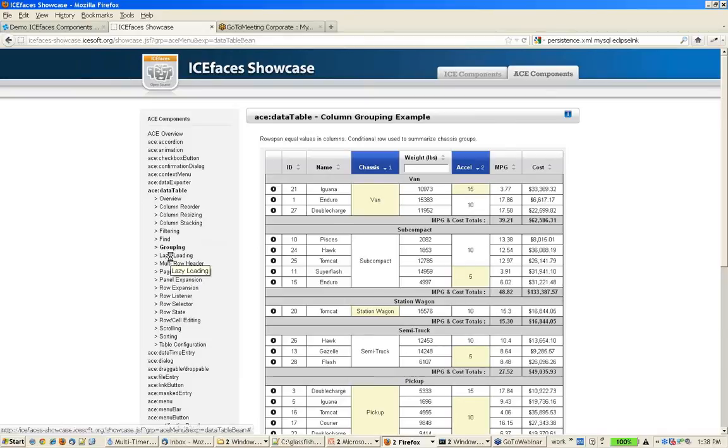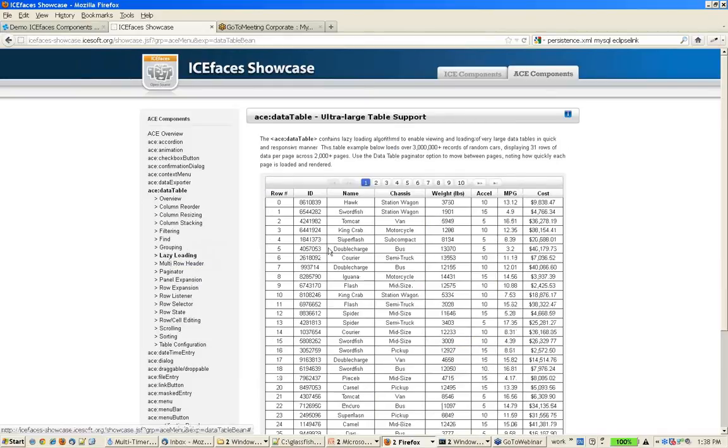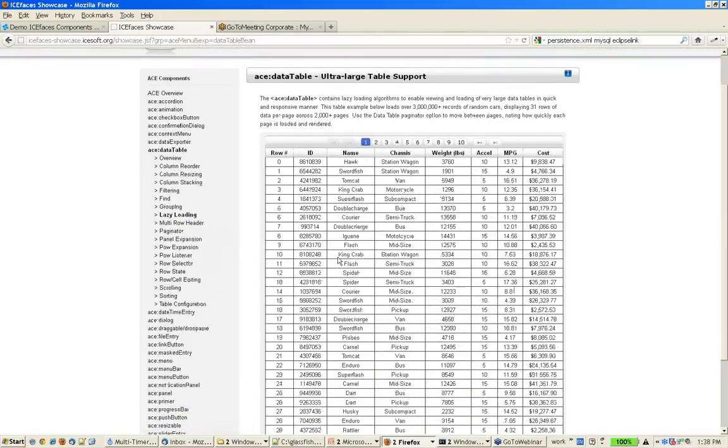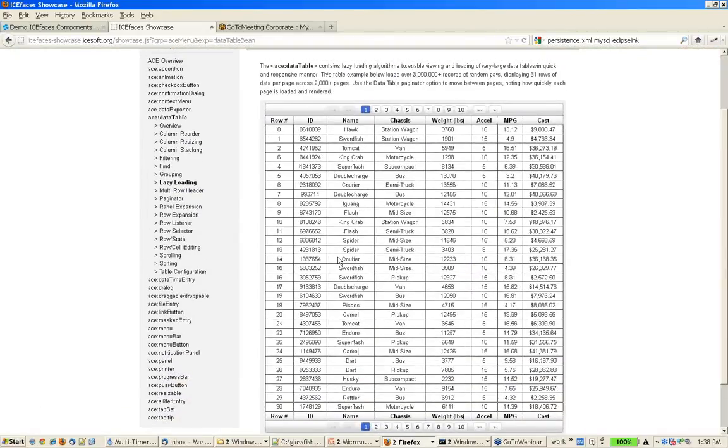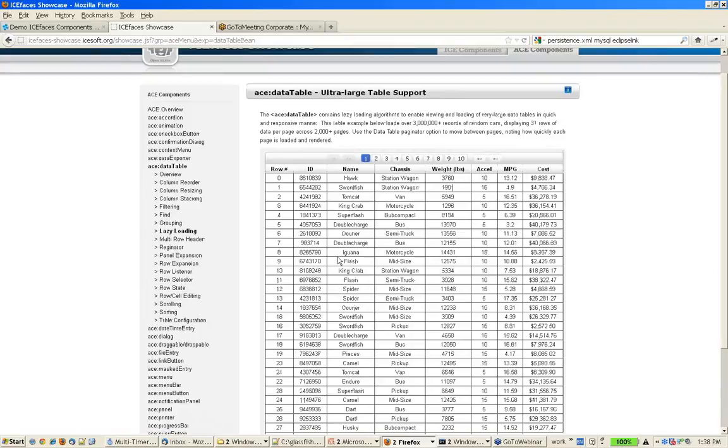As I mentioned, there's automatic lazy loading, so you can use very large data sets with your data table and not worry about performance.